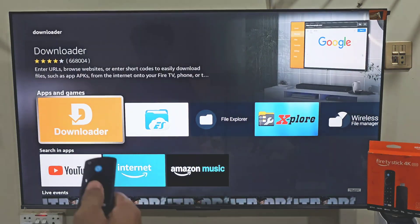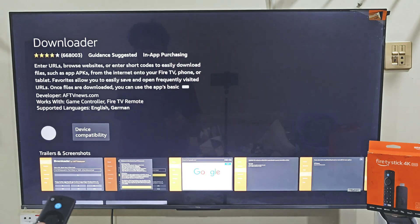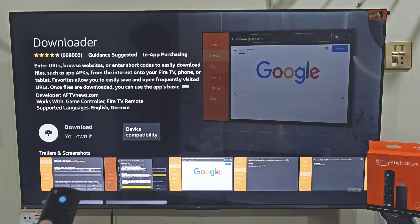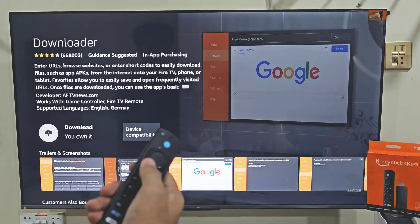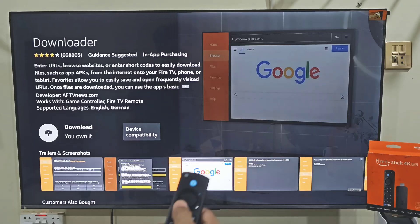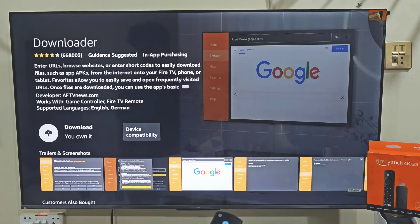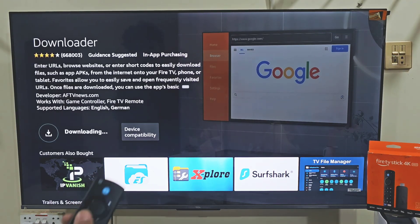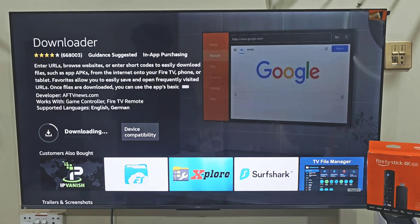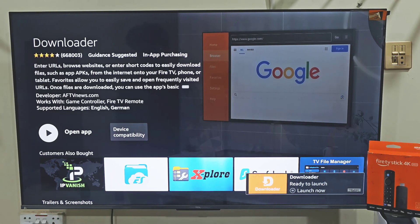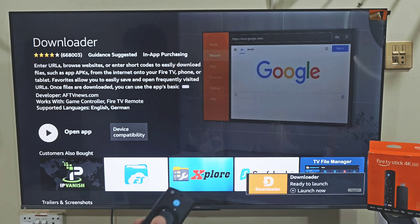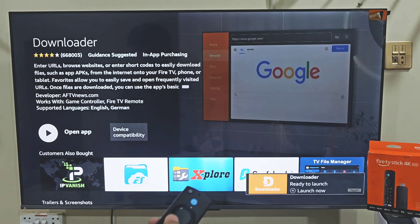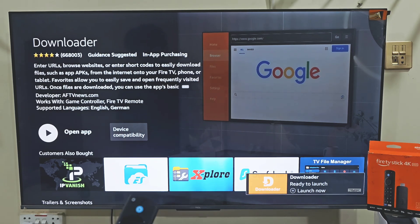Next, click on the bright orange Downloader icon. It will give us the ability to download and install this app on our Fire Stick device. Let's click on the download button by pressing the remote center button. It will take a few seconds depending on your internet connection. Once the app is downloaded, we need to give the Downloader app permission to download and install apps that are not available on the Amazon App Store.